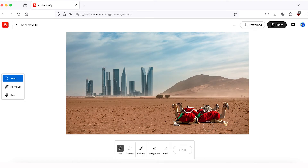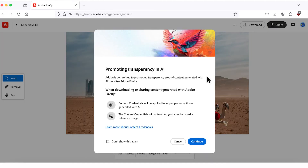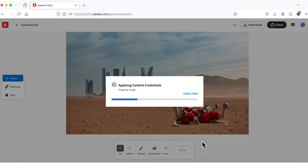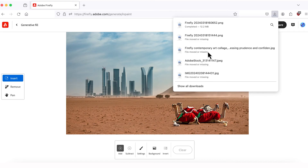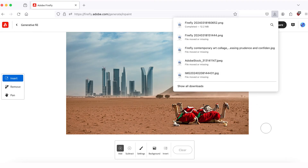Of course, you can continue adding more objects if you'd like. And when you're done with your image, you can download it to your local drive — just click Download. We have a warning regarding content credentials that will be applied to our picture. I'll click Continue, and all done — the picture has been saved to our local drive.